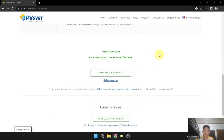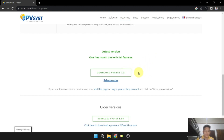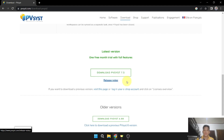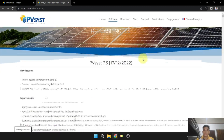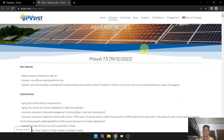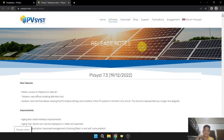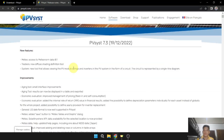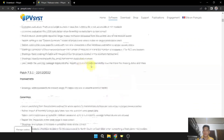To download, we have to click this button where it says download PVSYS 7.3. Let's also check the release notes for PVSYS 7.3 as of December 19, 2022, which includes features, improvements, and corrections.